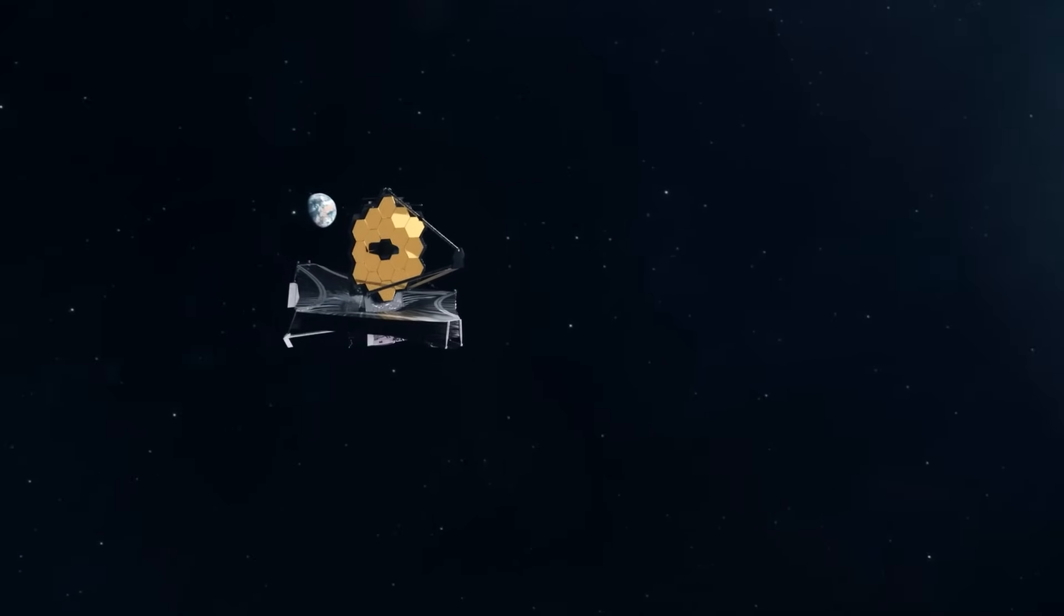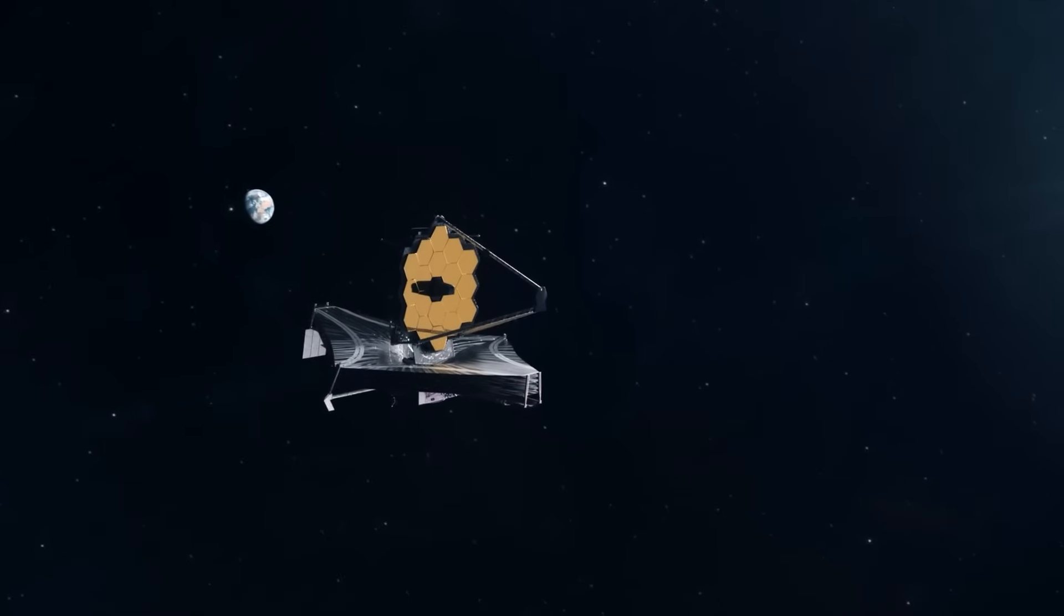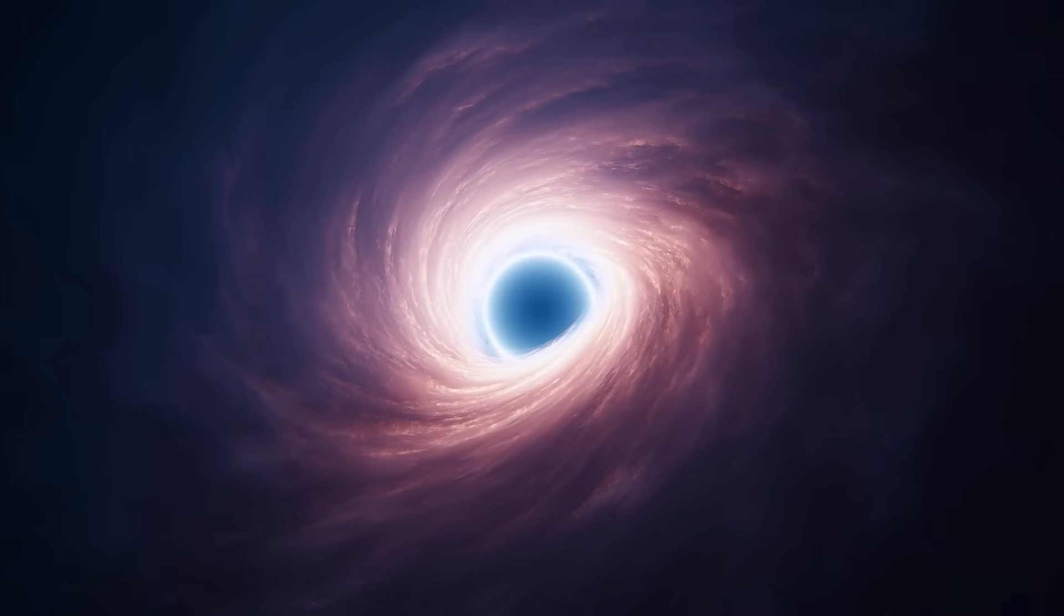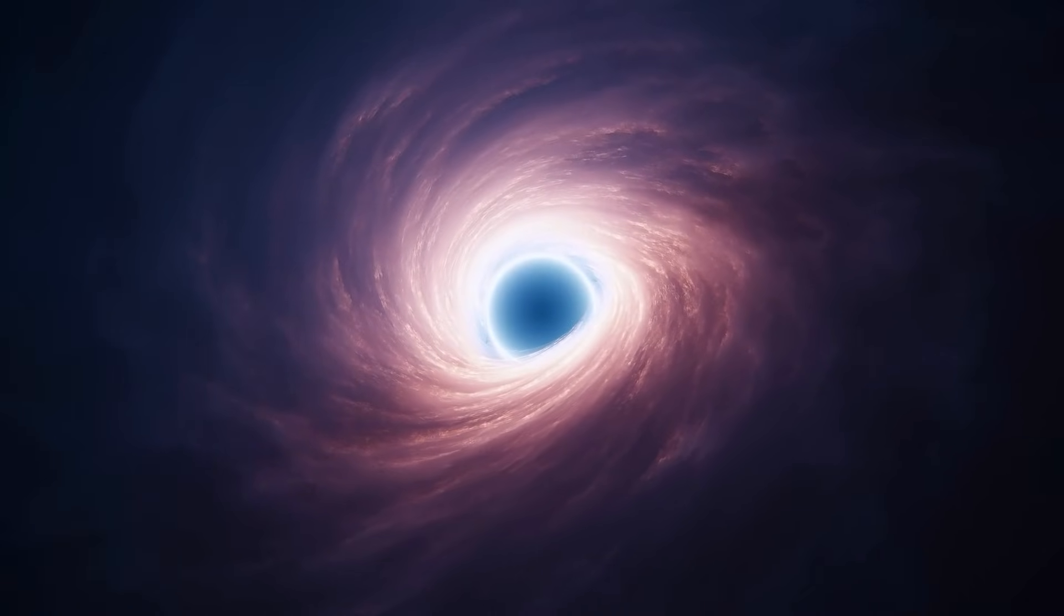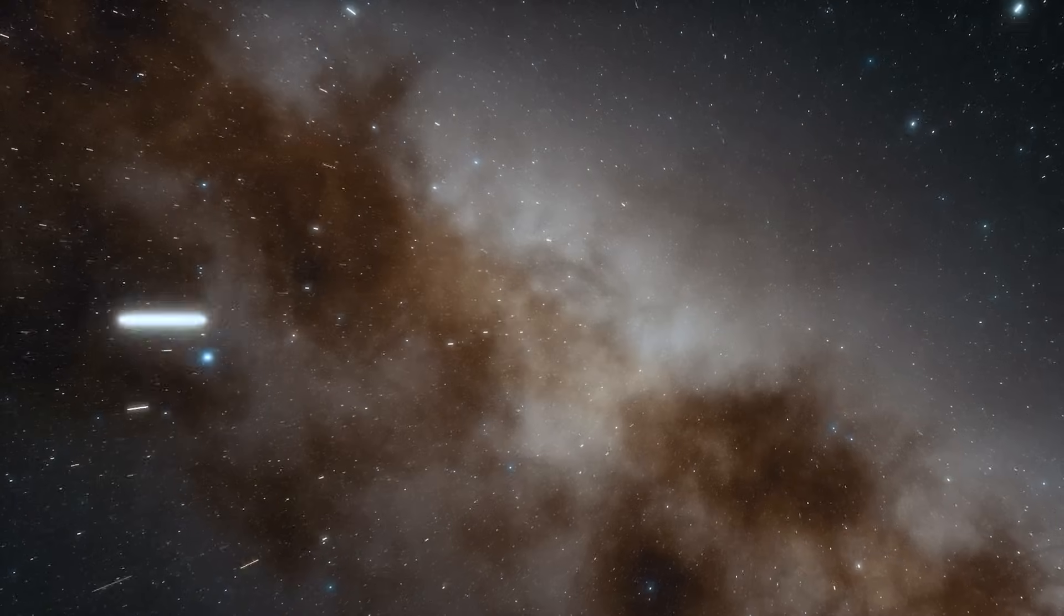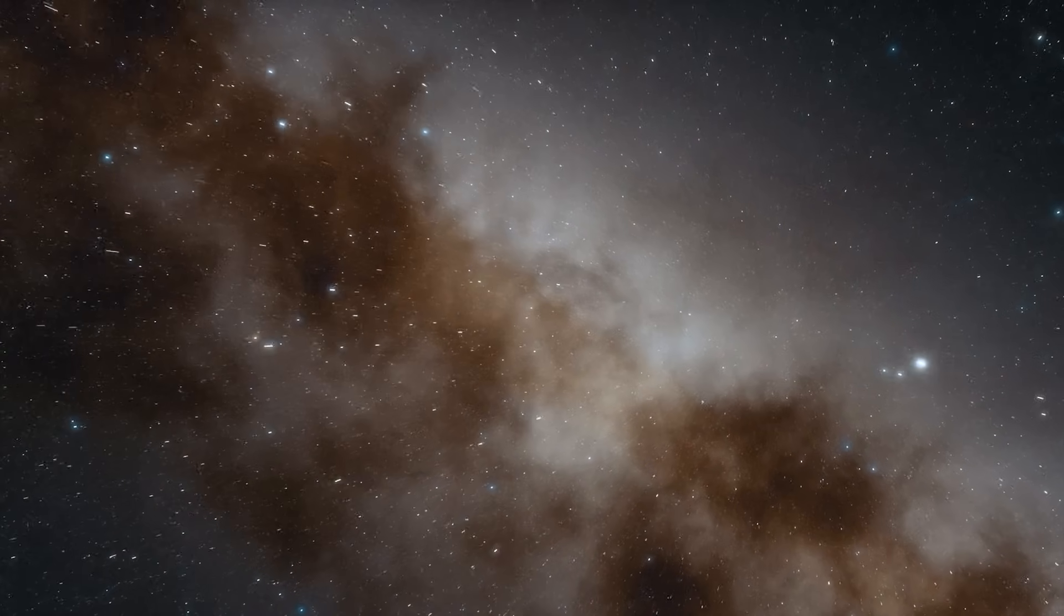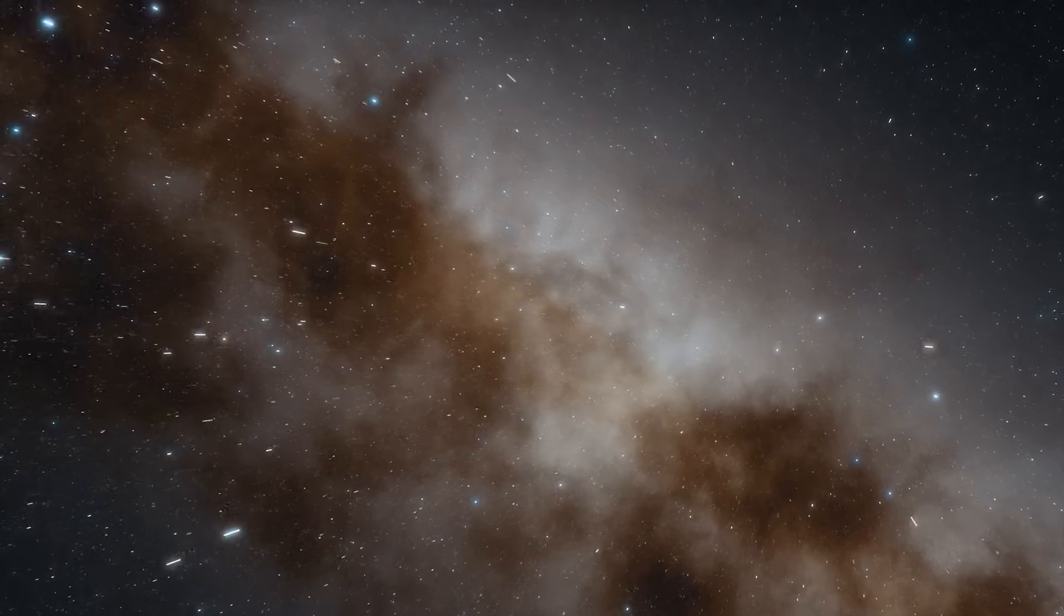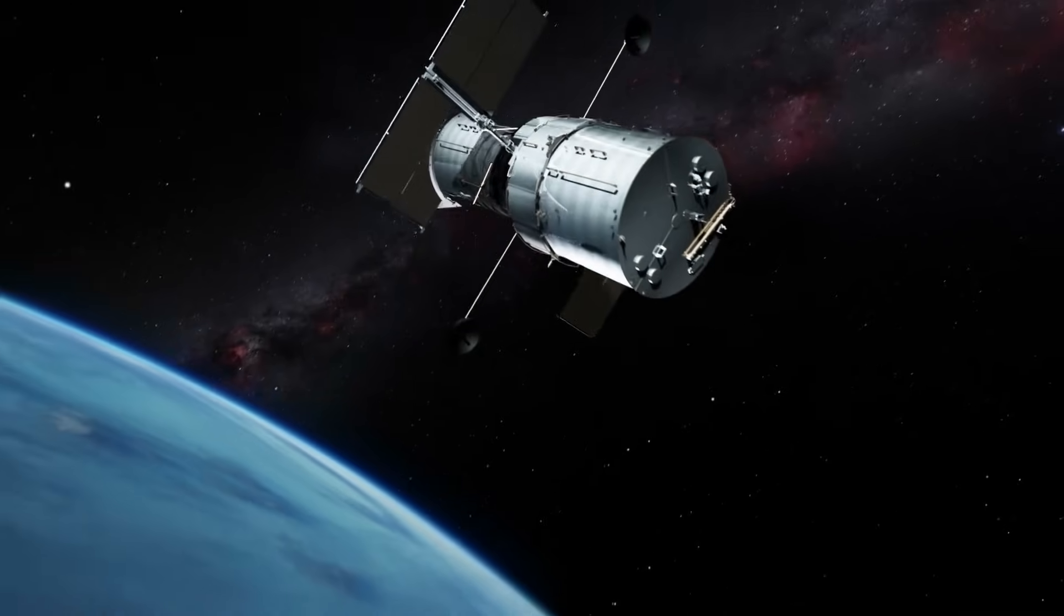But now comes the next bombshell. In addition to the impossible galaxies, James Webb also discovered six presumably very old black holes, which also existed only a few hundred million years after the Big Bang. The quasar epoch has therefore obviously been wrongly assessed, at least in terms of its dating.